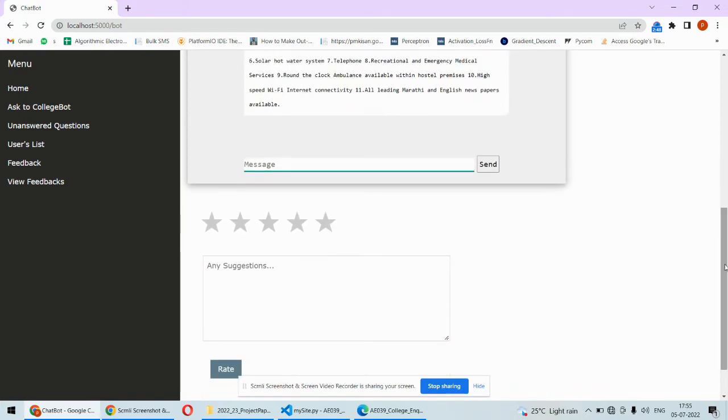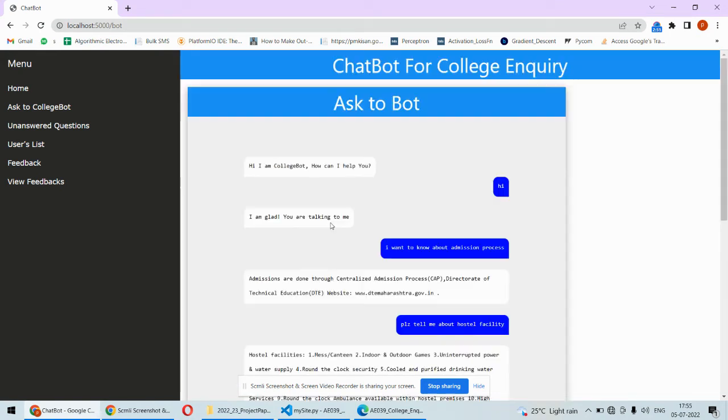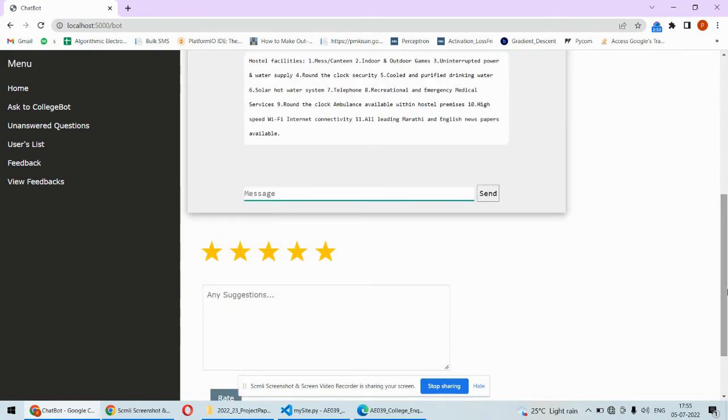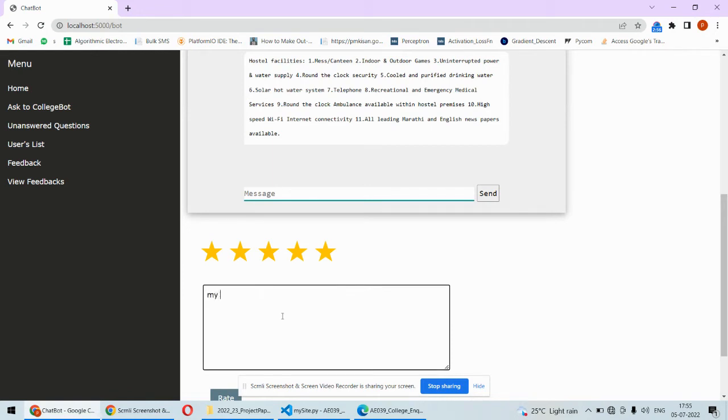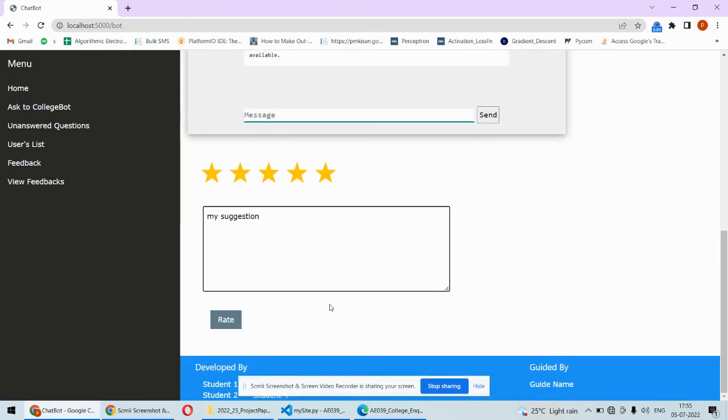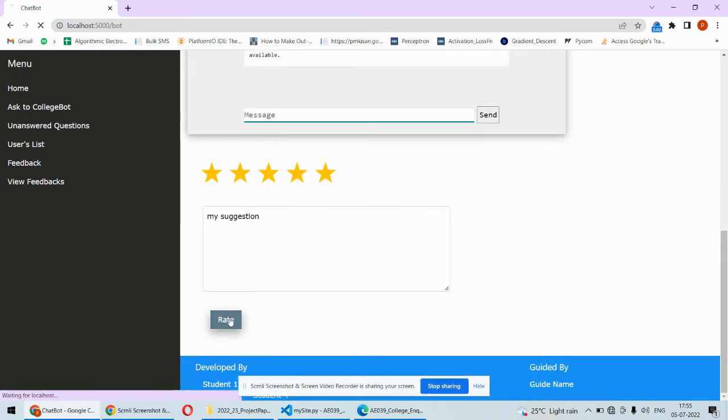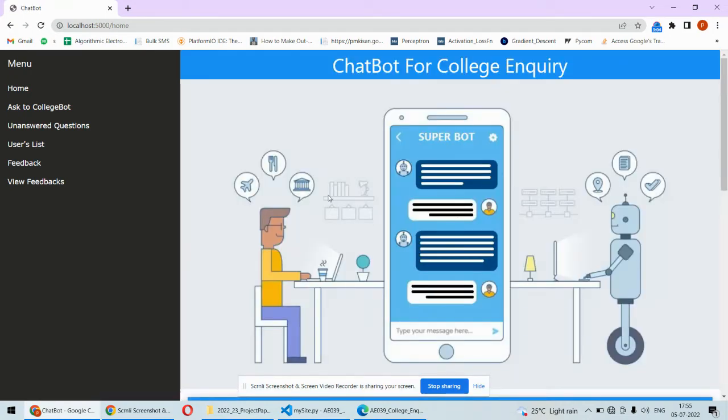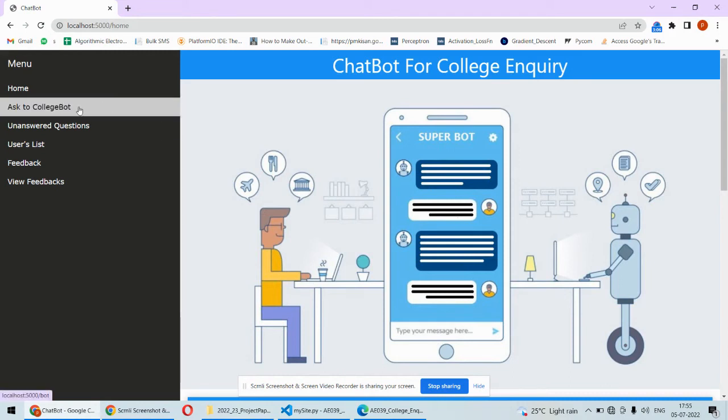In case of any suggestions, you can submit them here, and then you can rate. Once you rate, it will redirect to the home page. This is all about asking questions and getting answers.